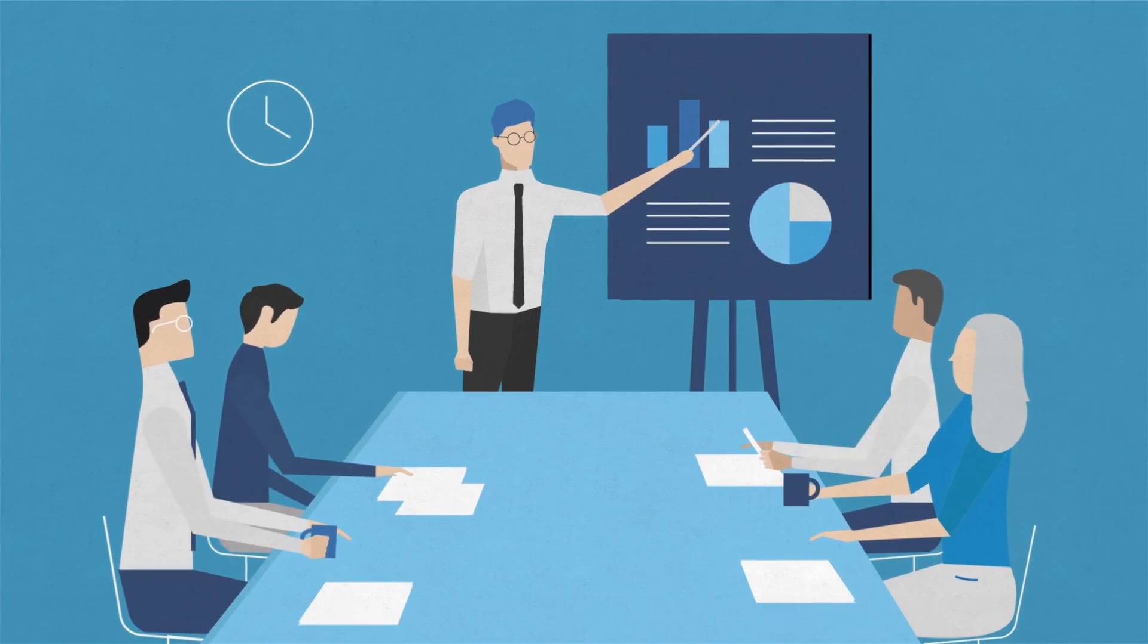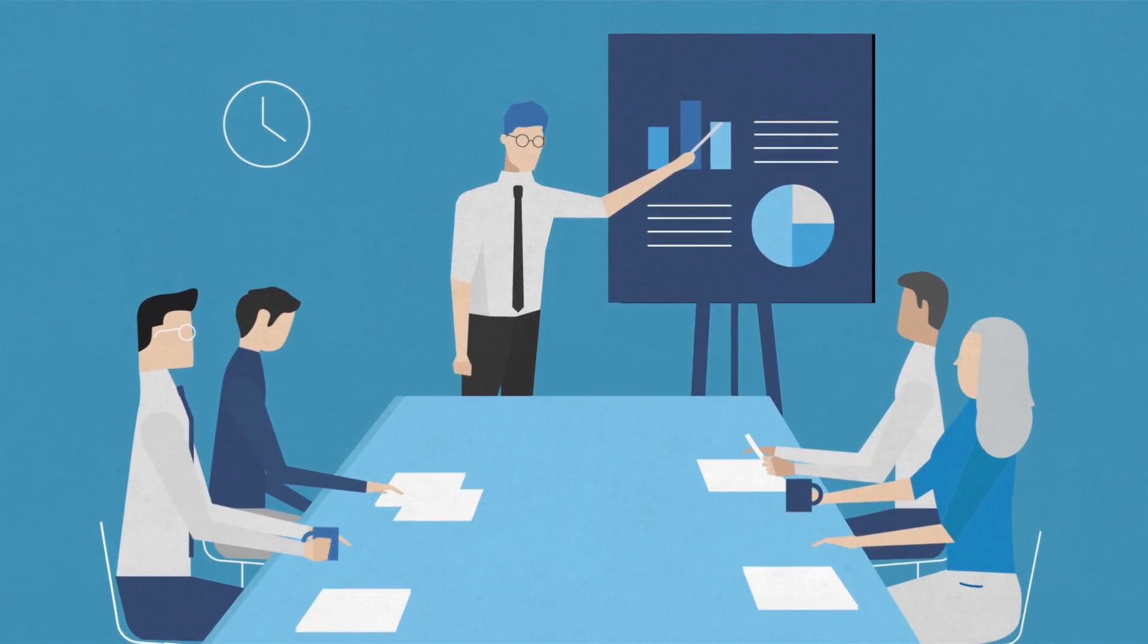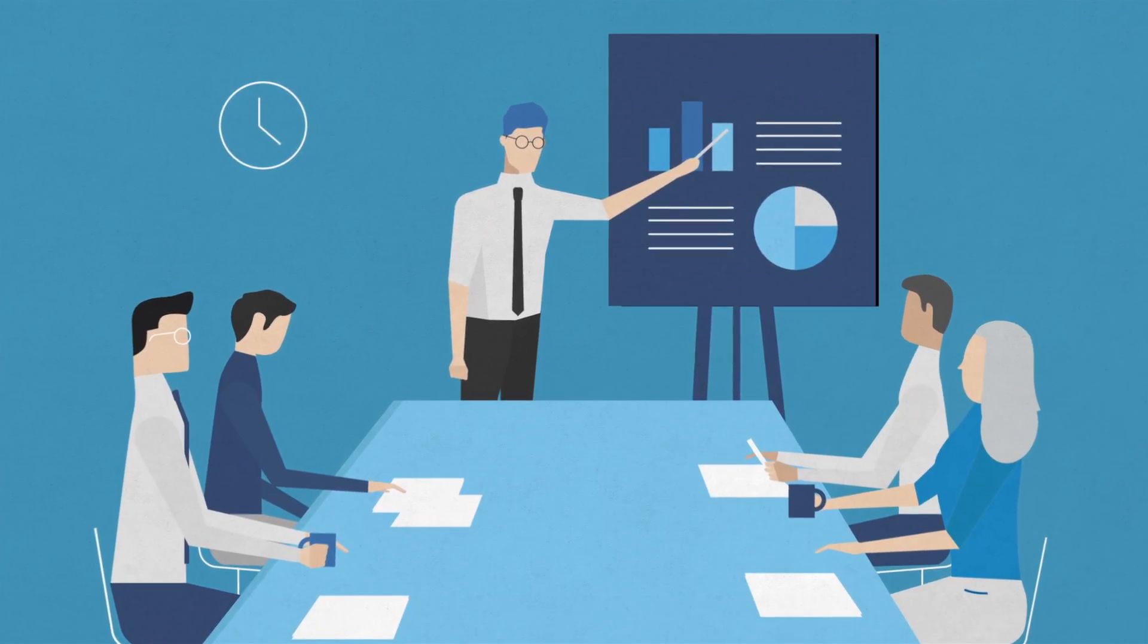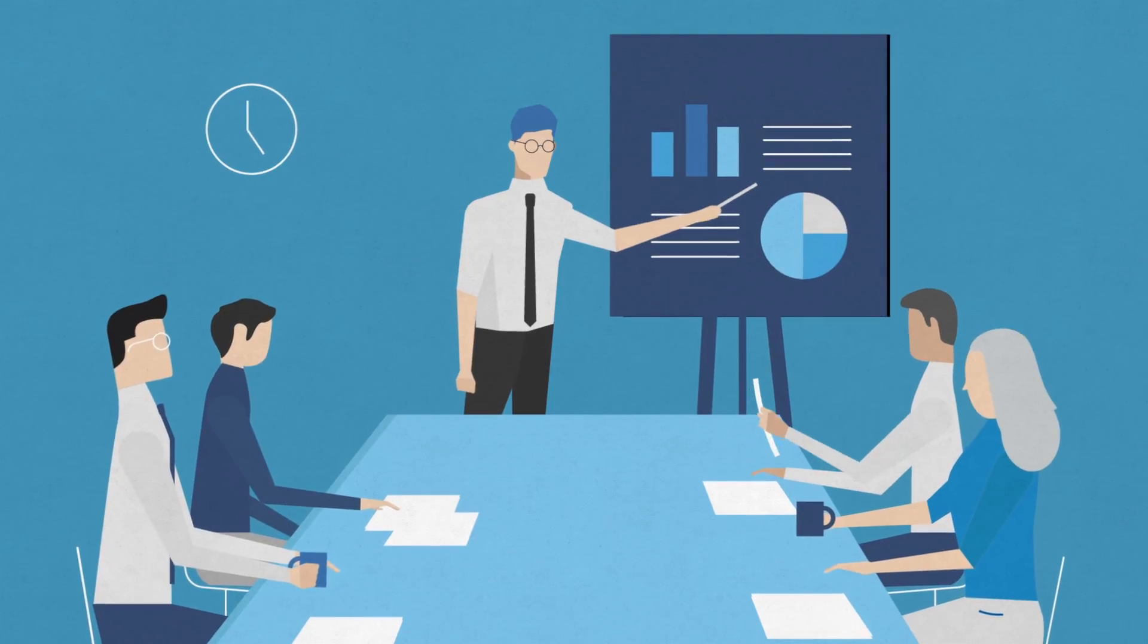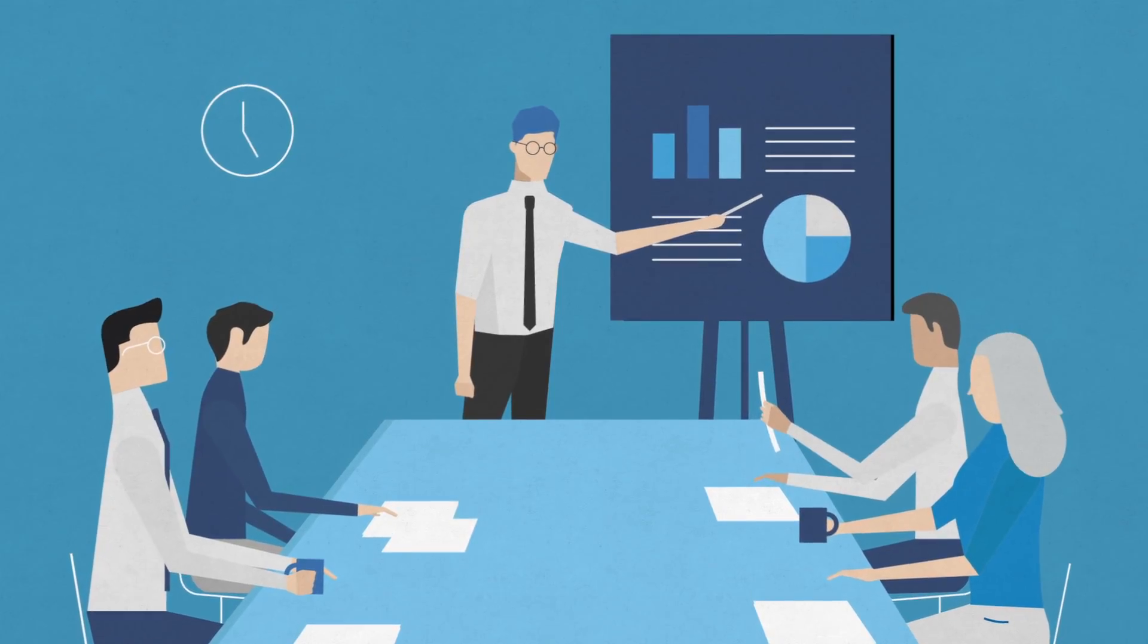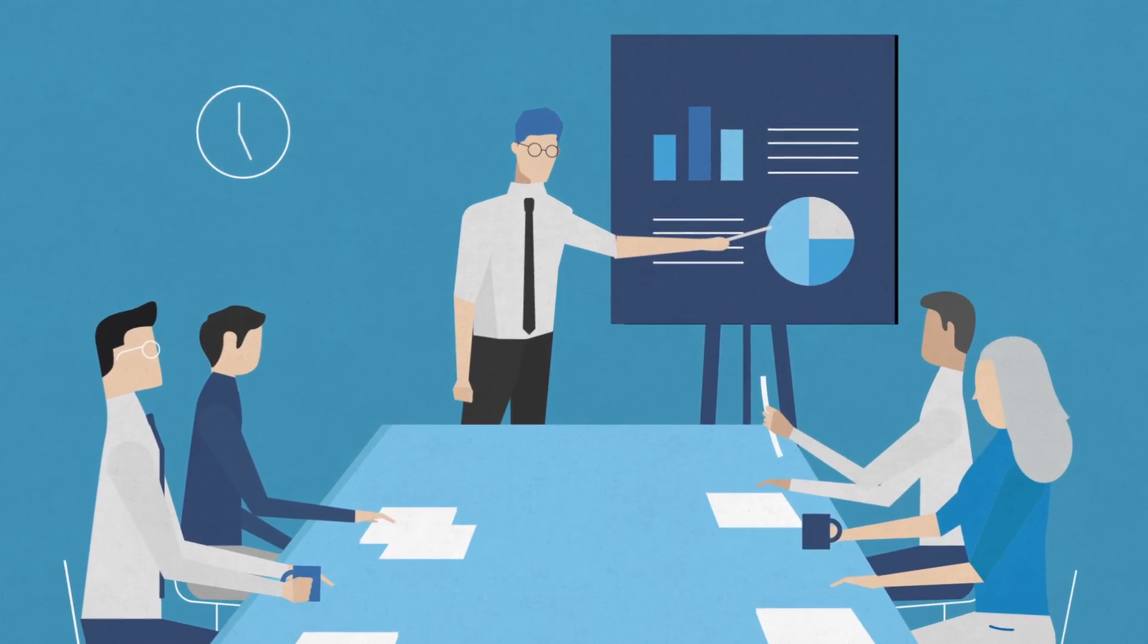And as an executive, sharing accurate, reliable information quickly and efficiently is key to staying ahead of the curve.